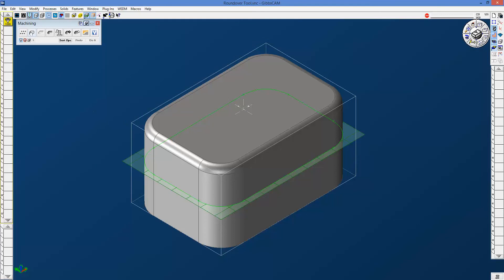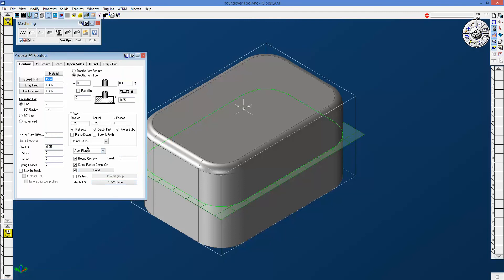I'm going to go ahead and drag down a contour process, drag my tool down on top of it, and fill out this area first as is good practice in Gibbs CAM. Now you'll notice that I've put a quarter inch fillet all the way around the top of this part. Where you want to be in terms of your Z is at the bottom of the fillet. So if I zero this out,